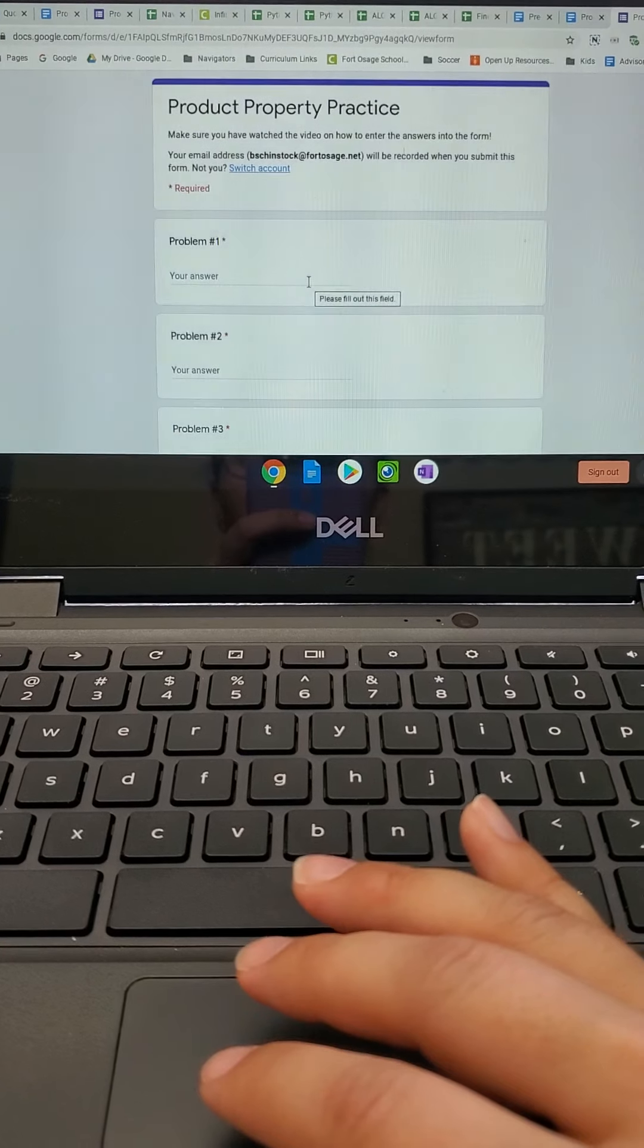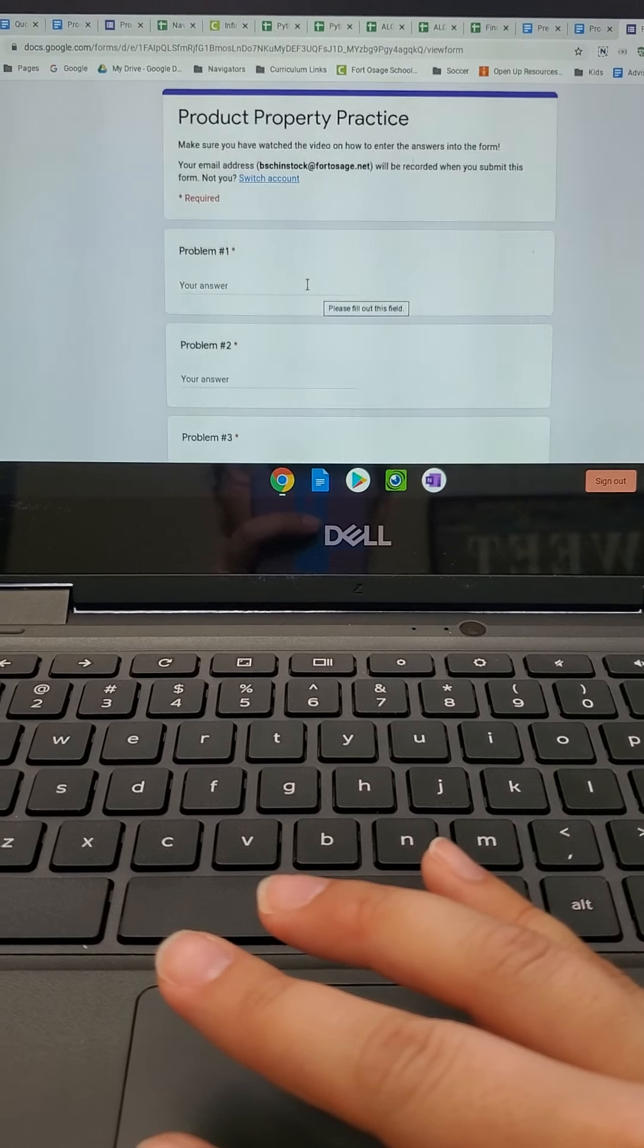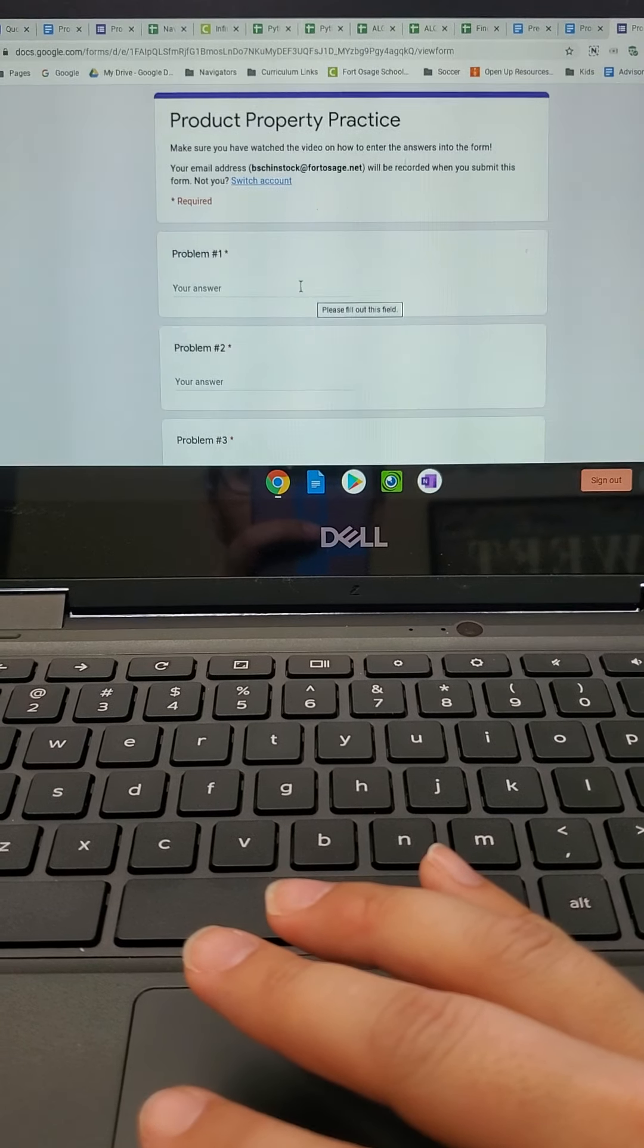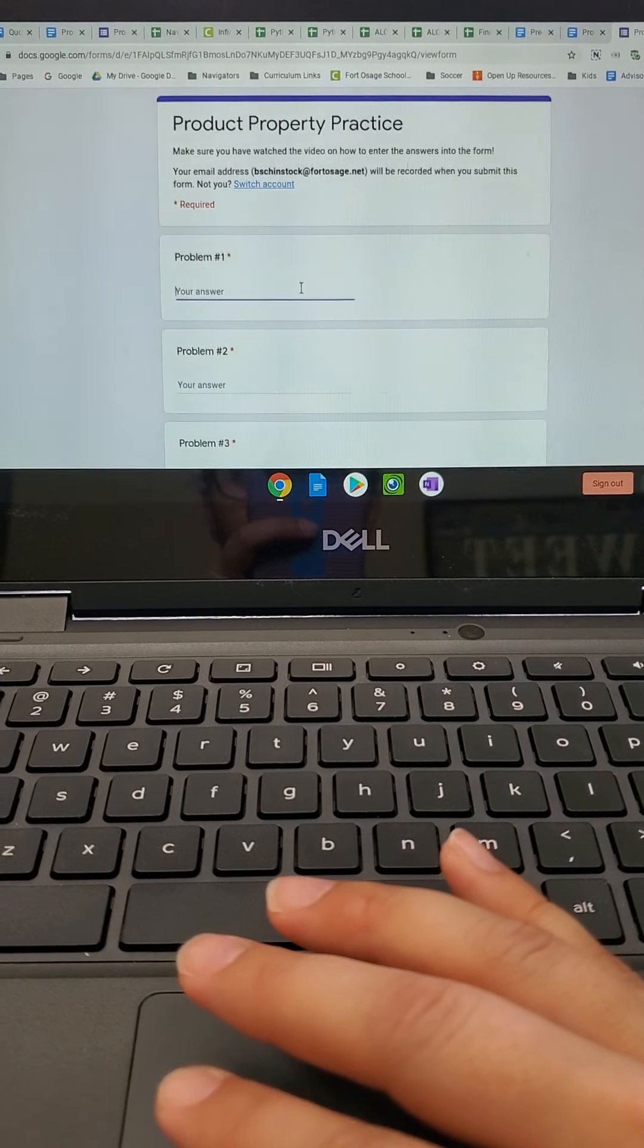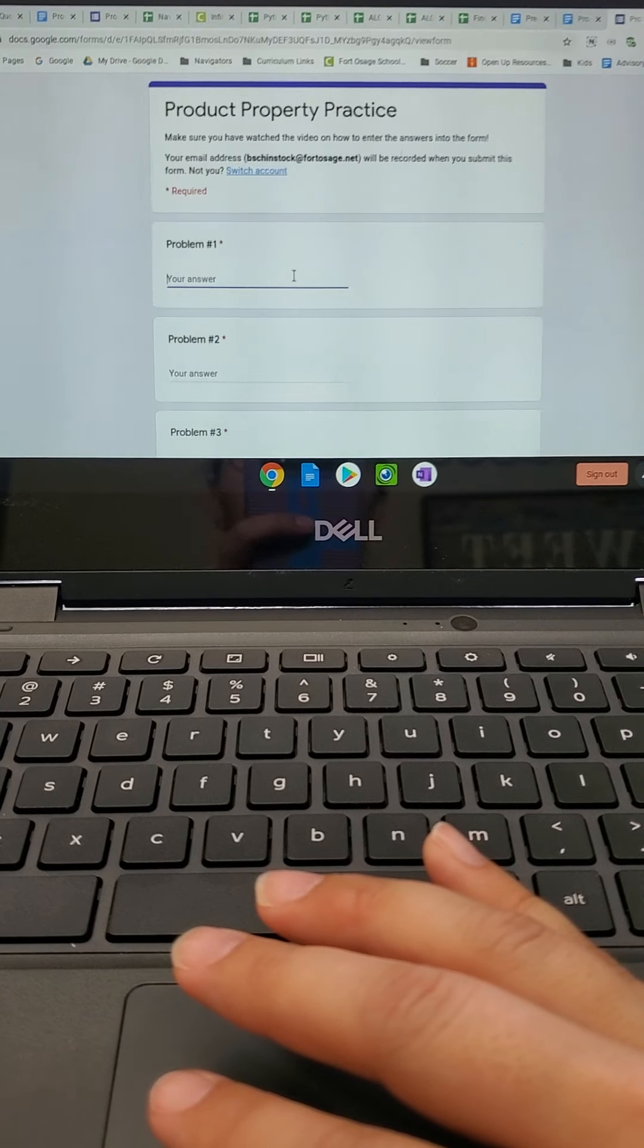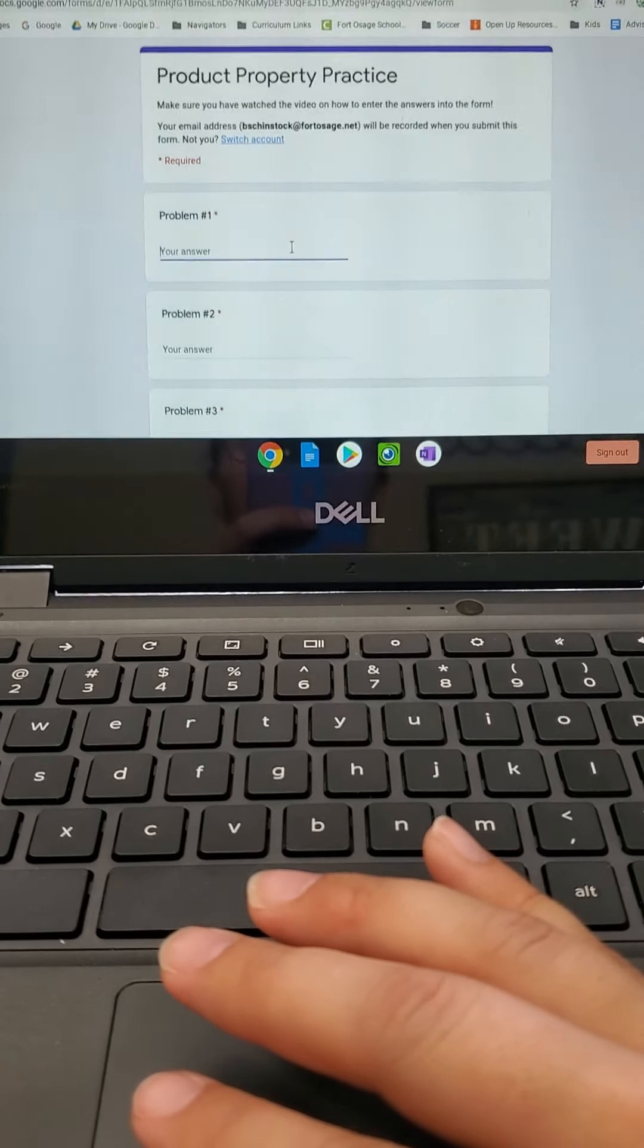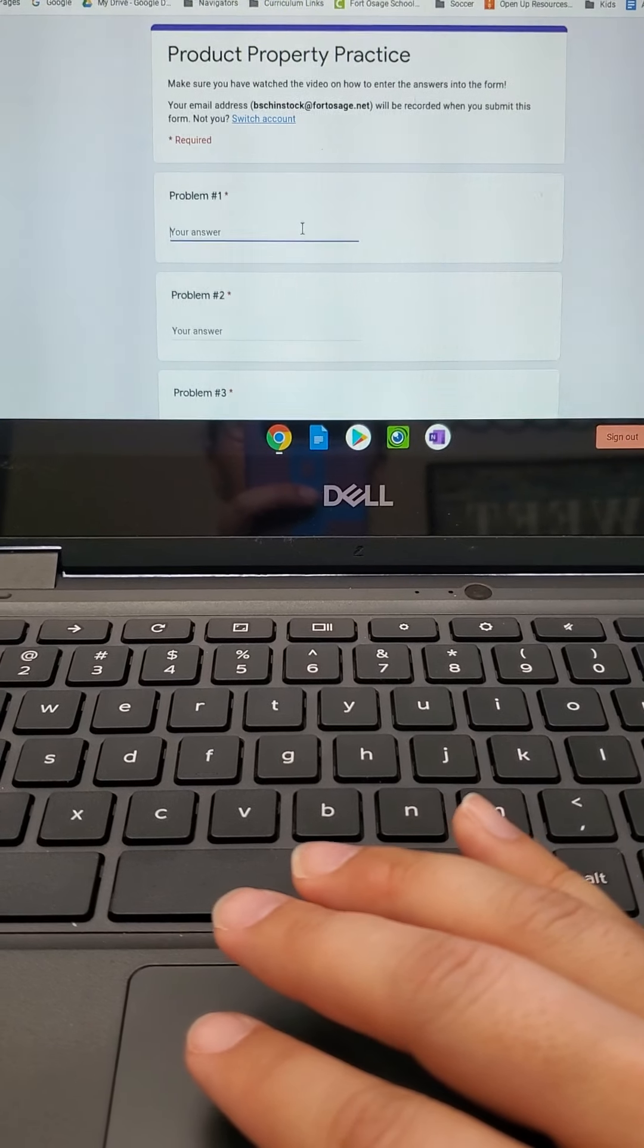Now because we're dealing with exponents in this unit, there is a way that you have to type in the exponent answers into the computer. Okay, and it's kind of like the little caret button that we use on our calculators to input exponents.